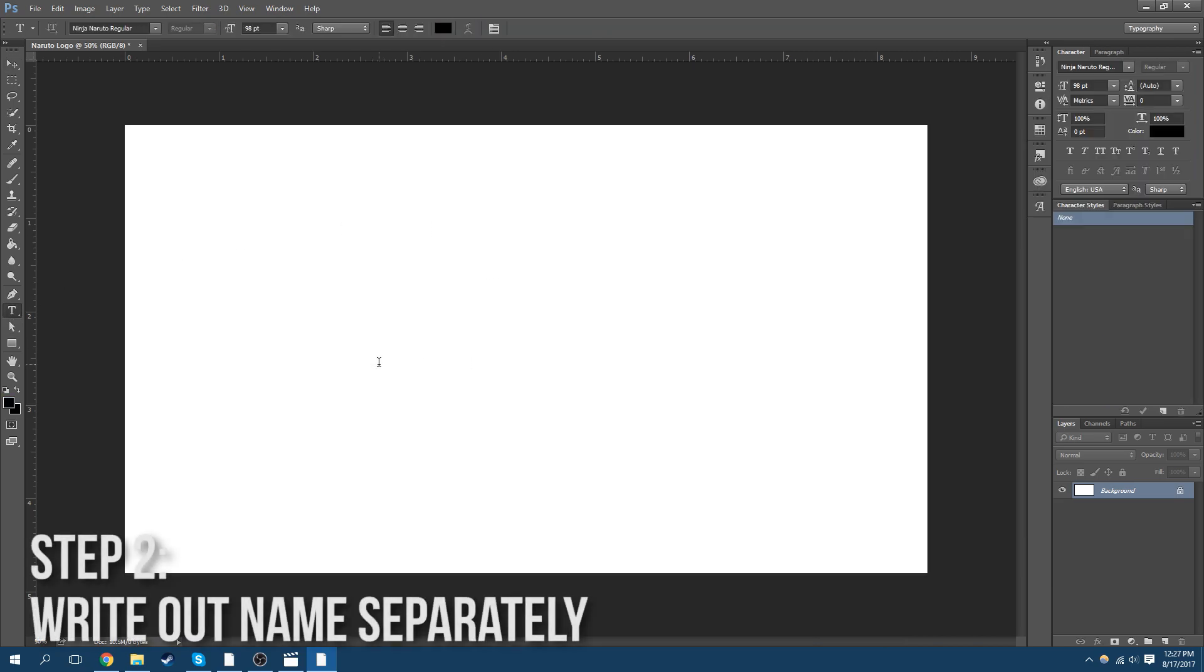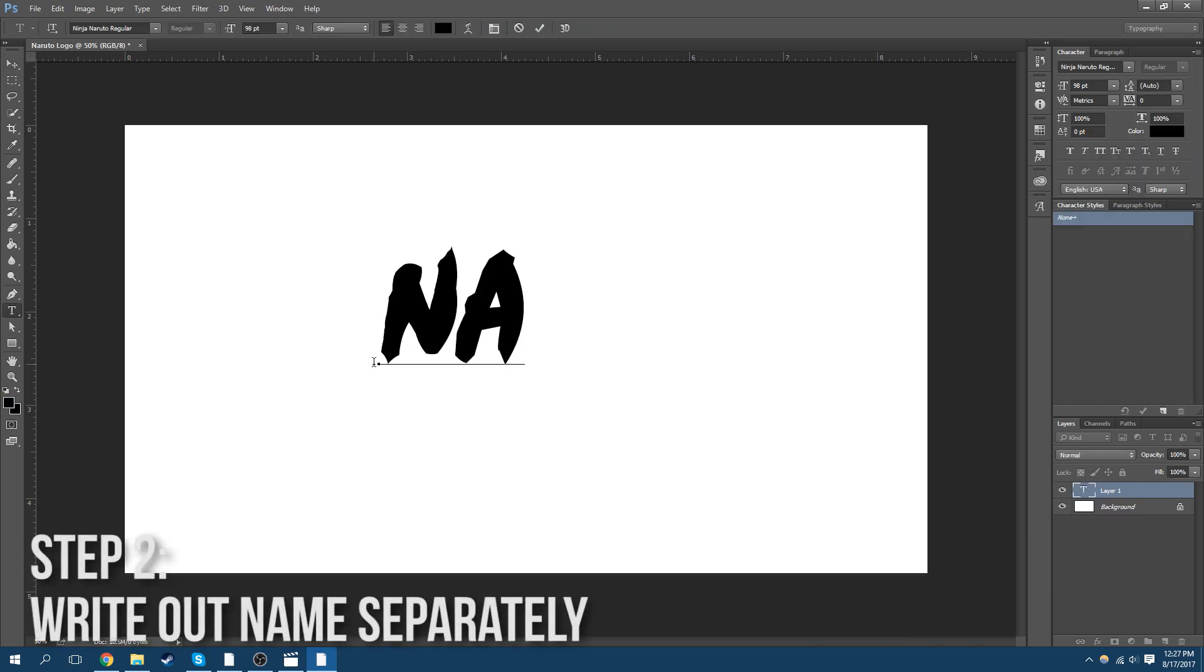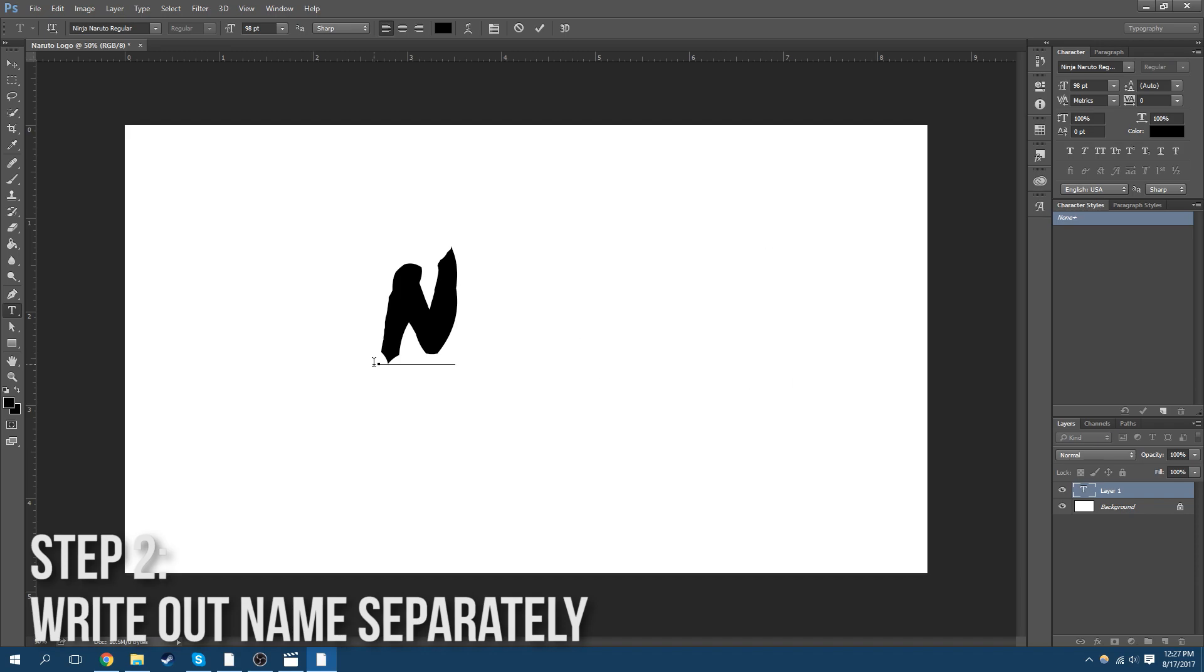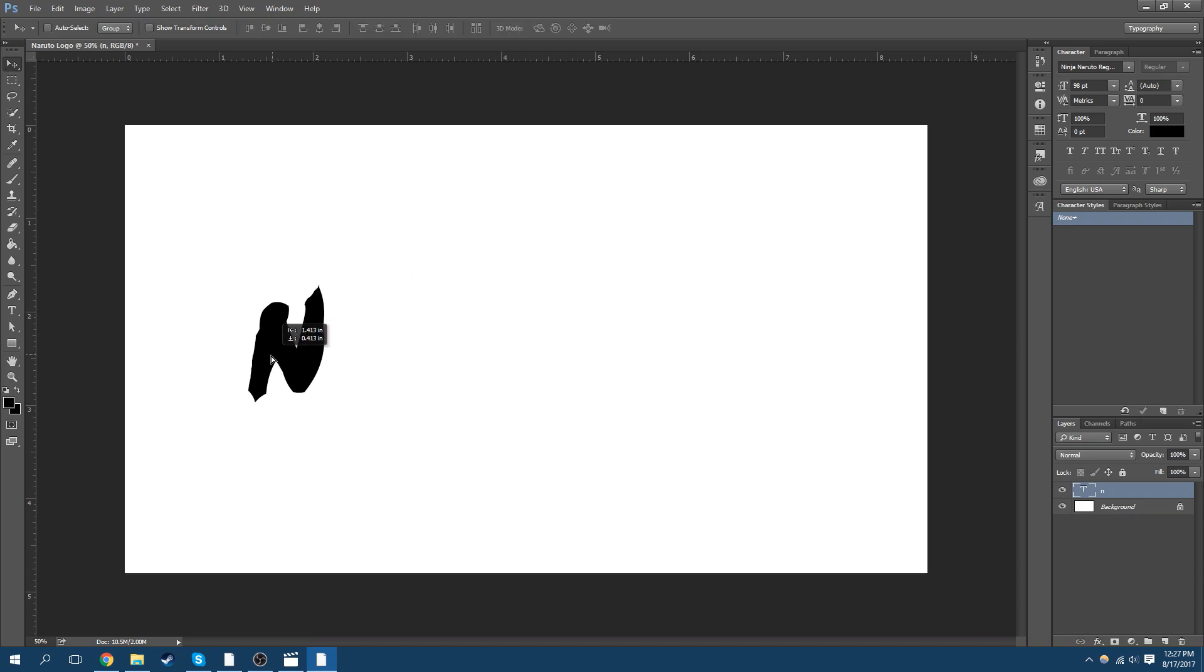Okay, so you would think that you would just type in this, add a gradient and you're done, but unfortunately that's not how it works. You have to start with N.